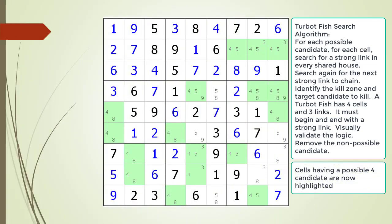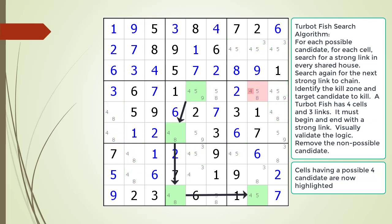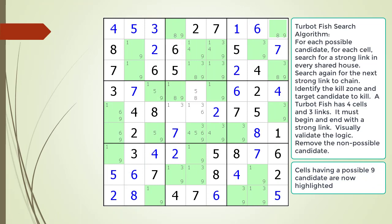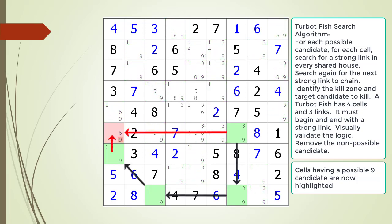Consider the Sudoku in progress. All the cells having a possible 4 candidate are now highlighted. Pause the video and find the TurboFish within the puzzle: identify the 4 cells, the 3 links, the kill zone, and the target candidate to kill. Here is a hint — the first link in the chaining sequence is now shown. Pause the video and find the rest of the TurboFish. Here is the solution.